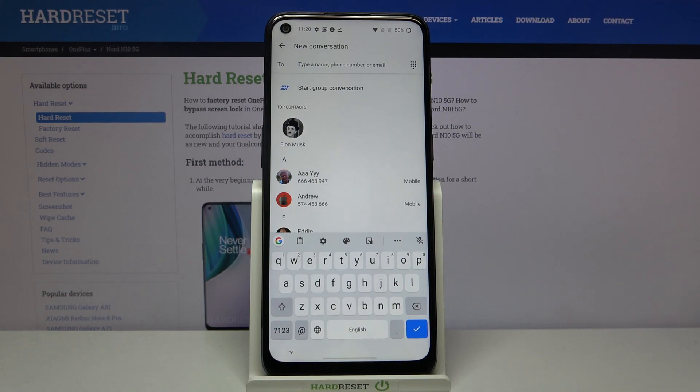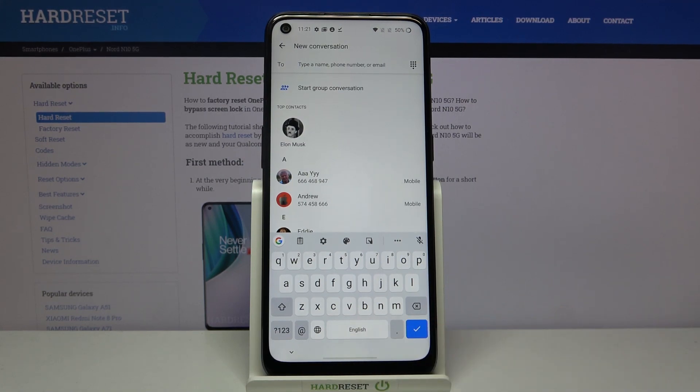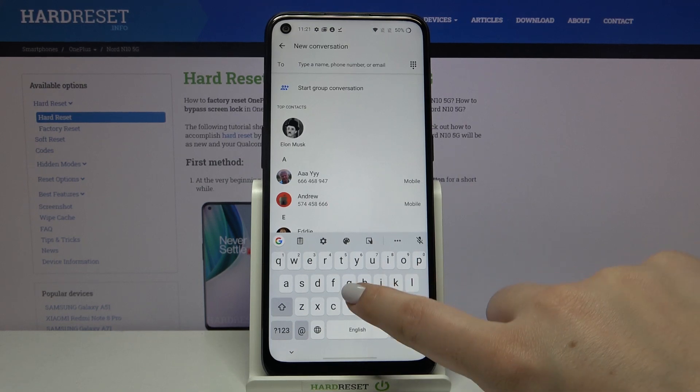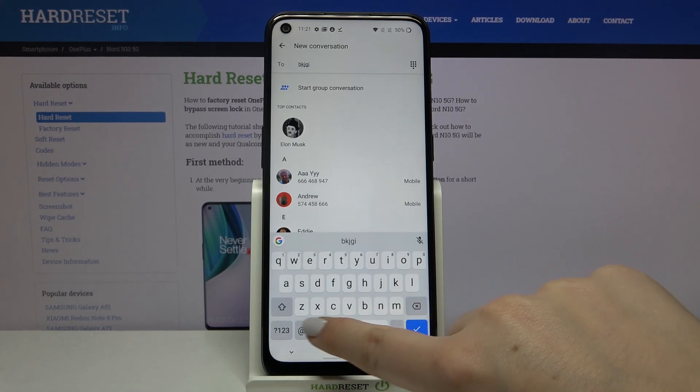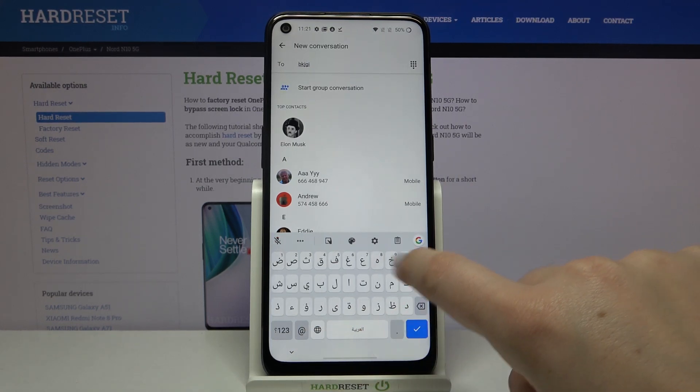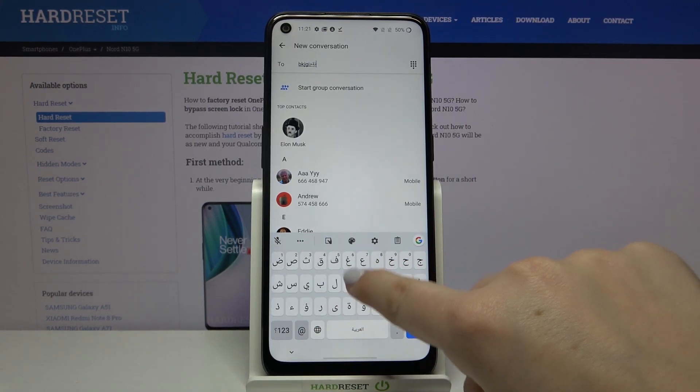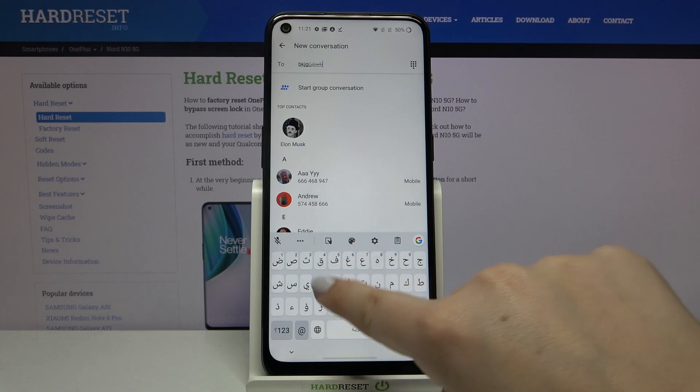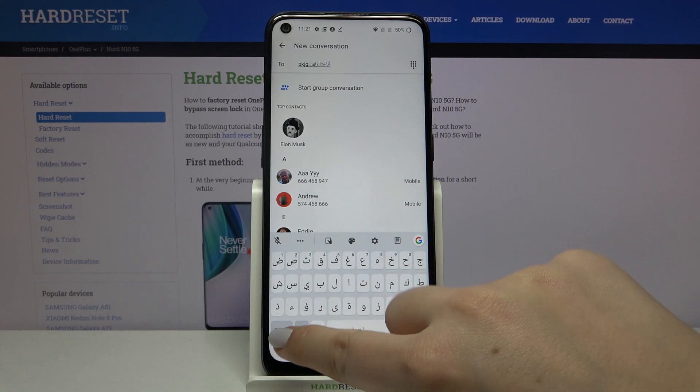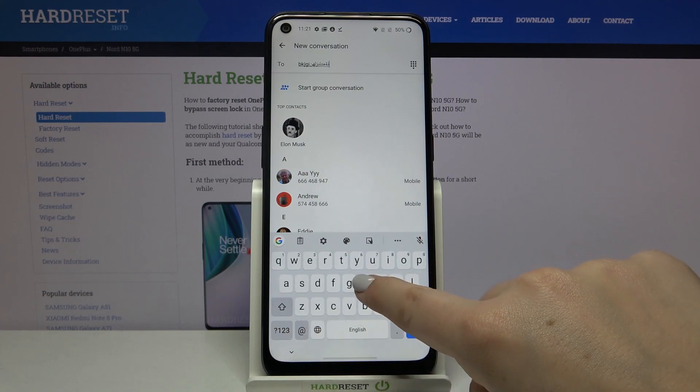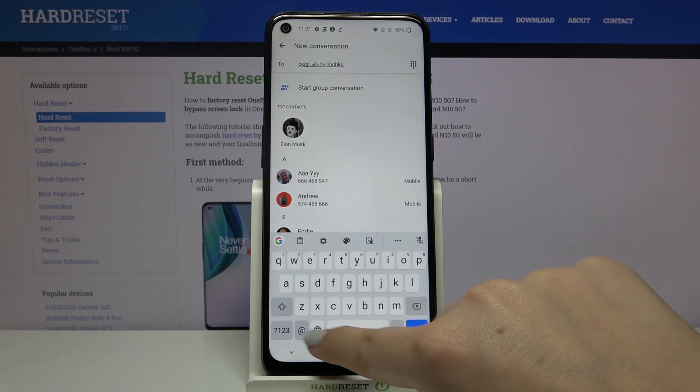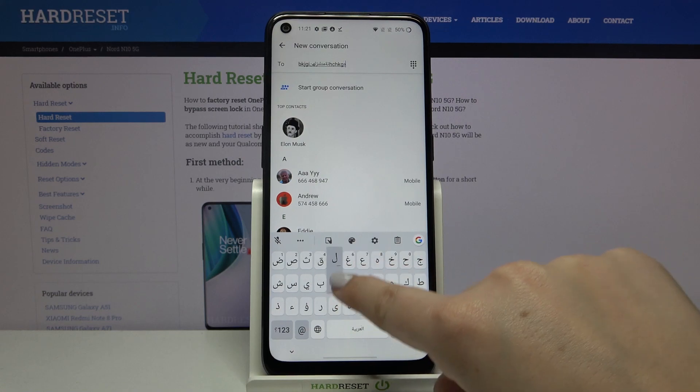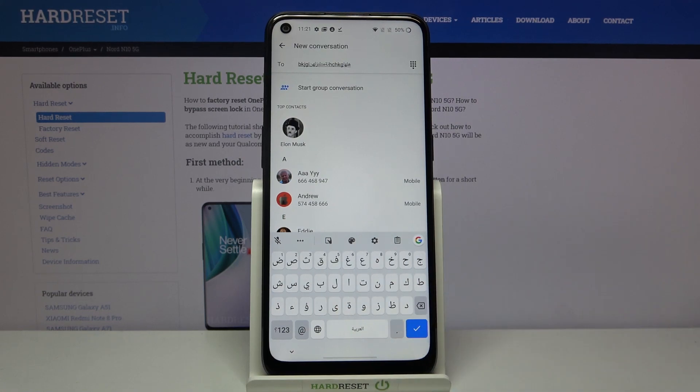And here we've got the new icon, the globe icon. What's more, on the spacebar we've got the name of the language we are currently using. So now I am typing English, but after tapping on this globe icon, I can easily switch to the Arabic one. Let's tap on it again and again. English, and again Arabic.